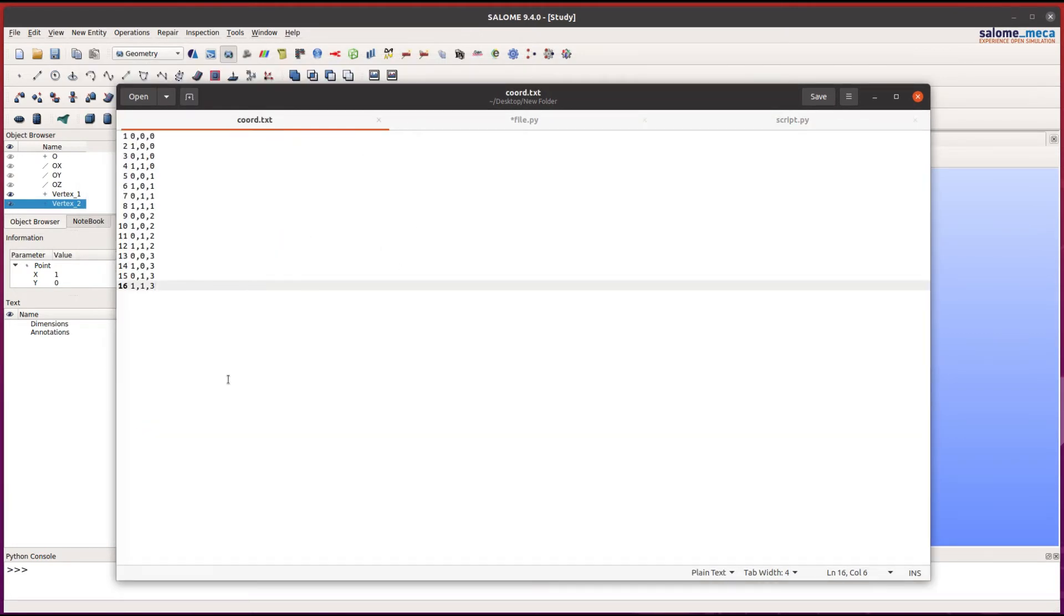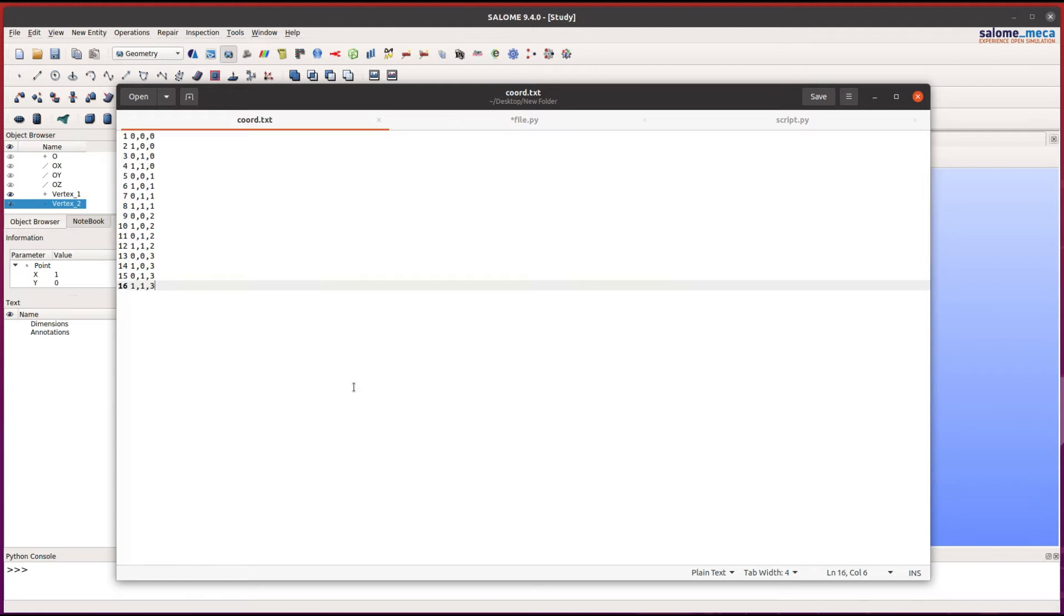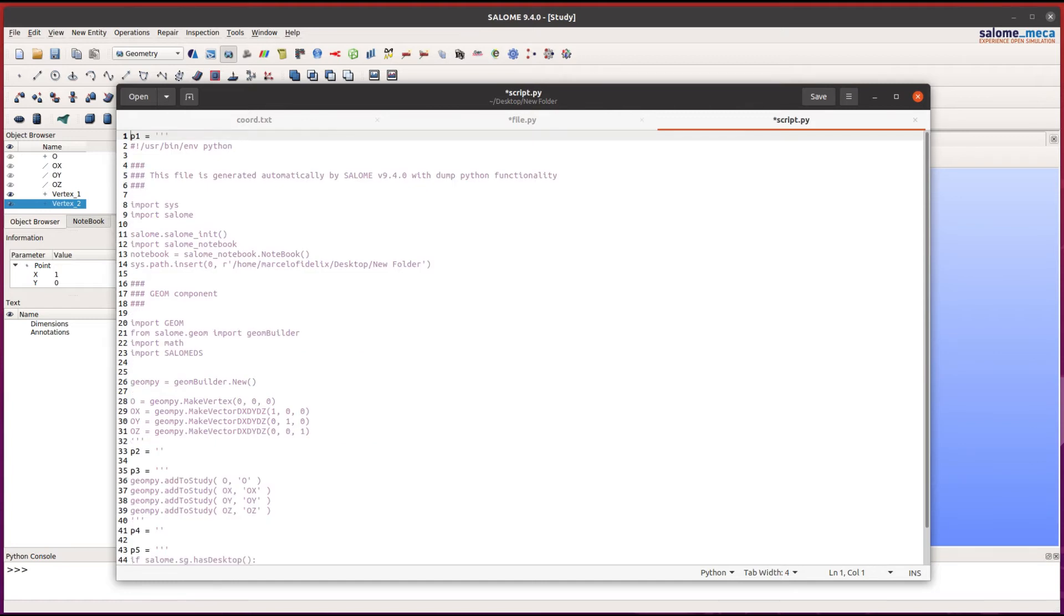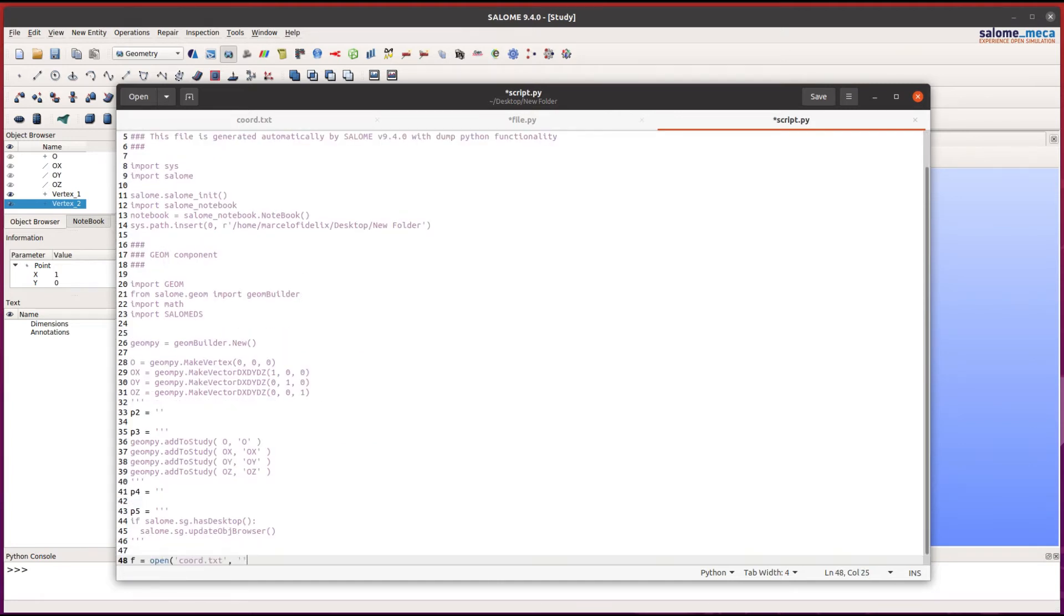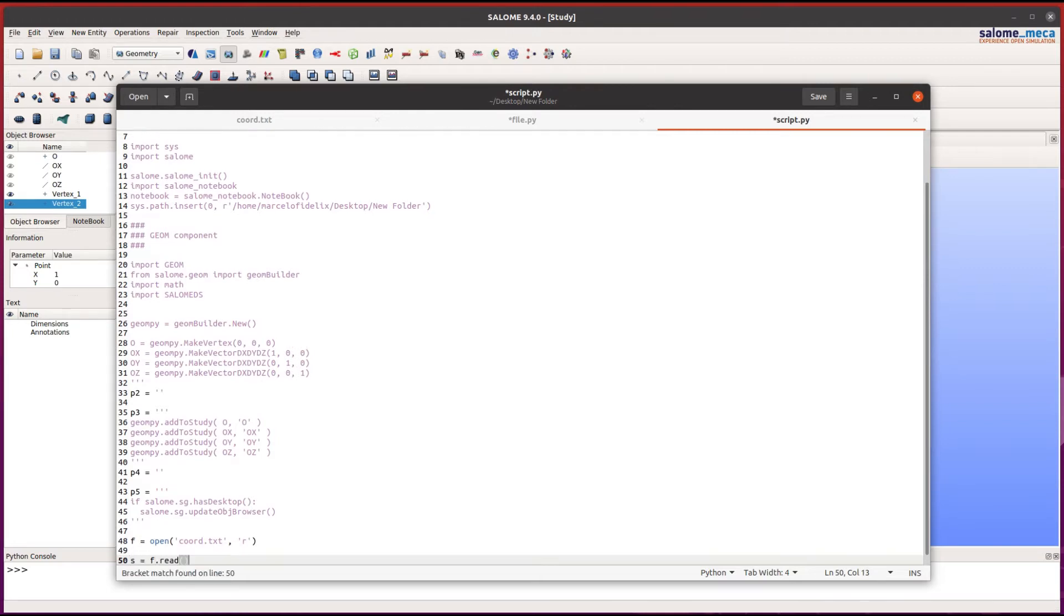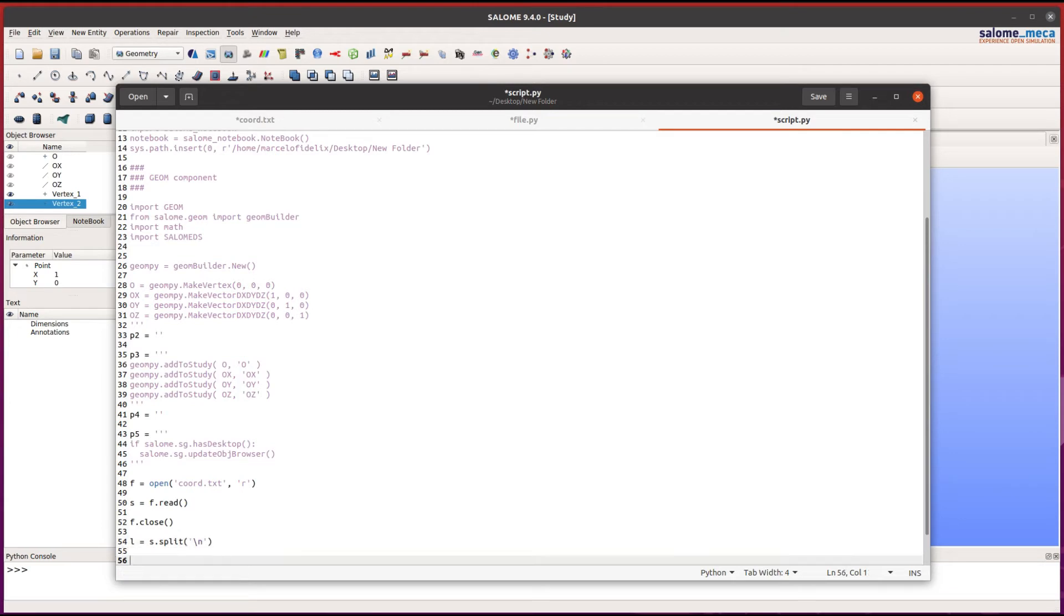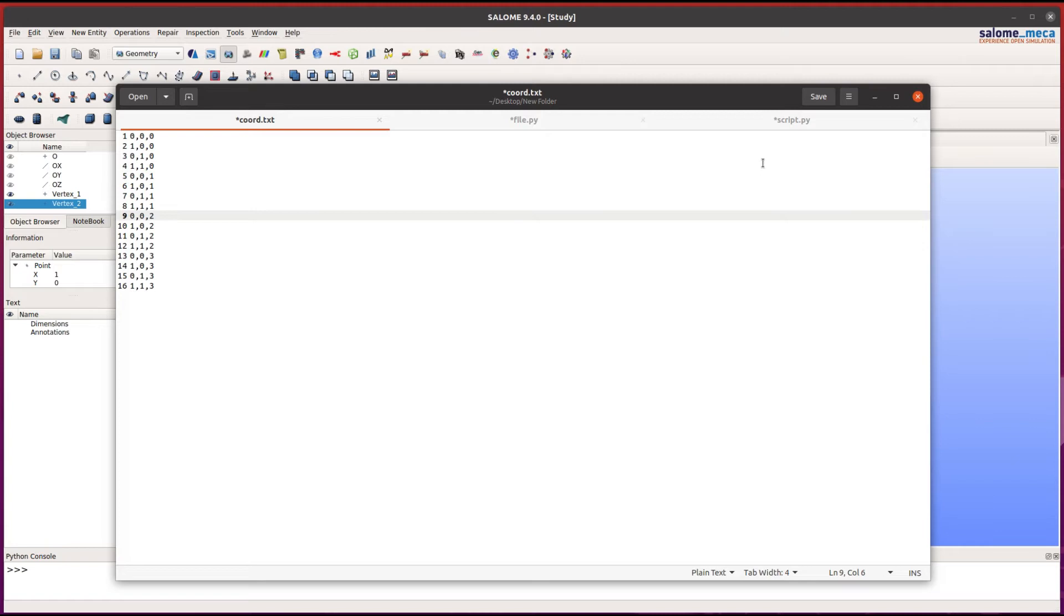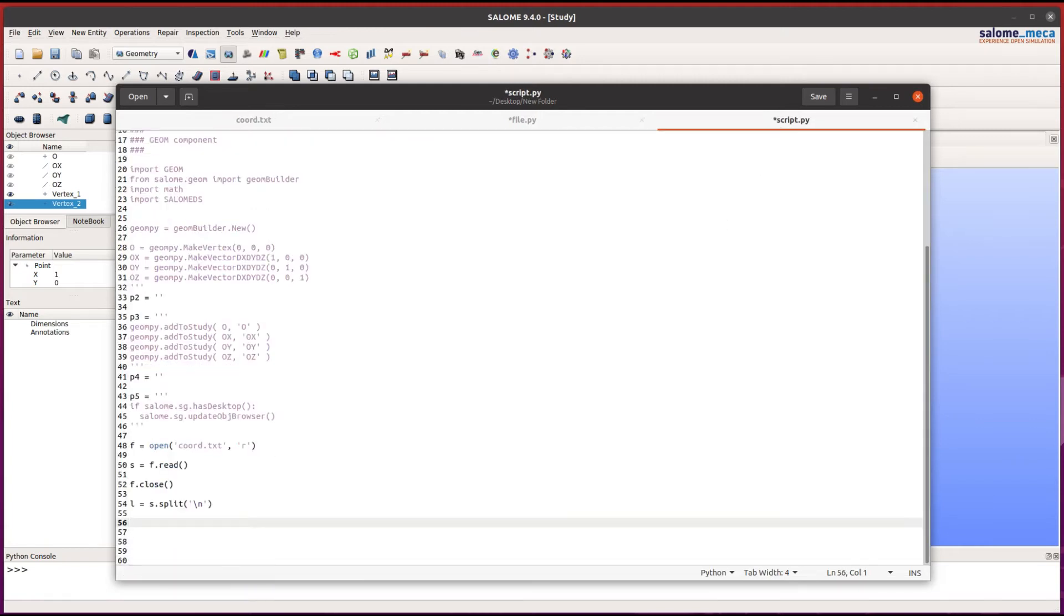The coord.txt file contains the coordinates of the points that we want to create. We need to read this file. Now let's create a list using the split function. This list will contain each coordinate of the points that we want to create. We can check if our script is working by printing the list.